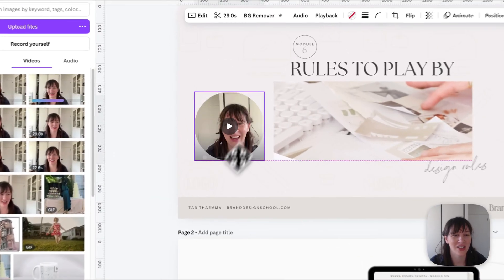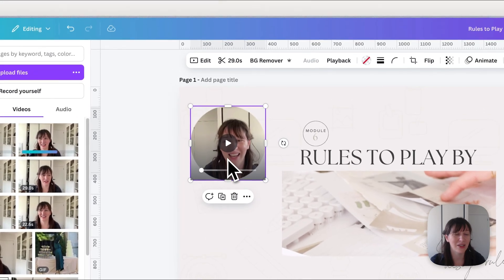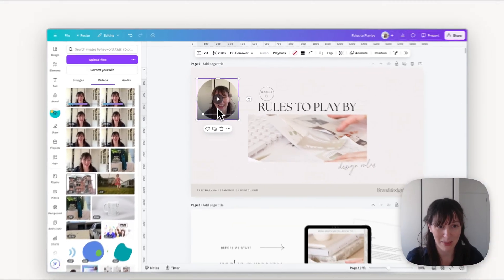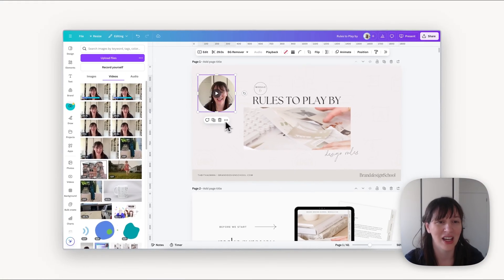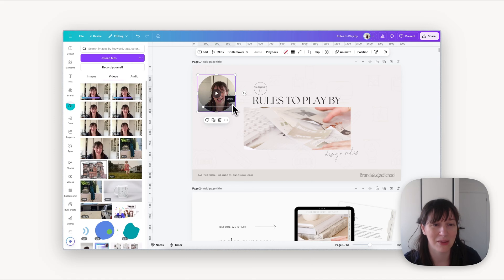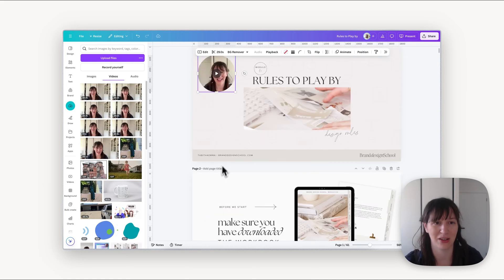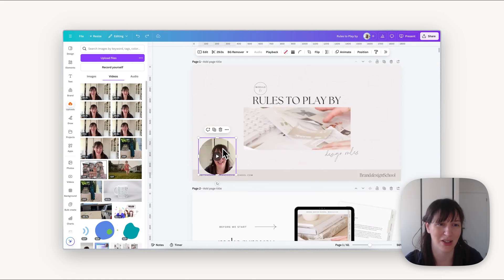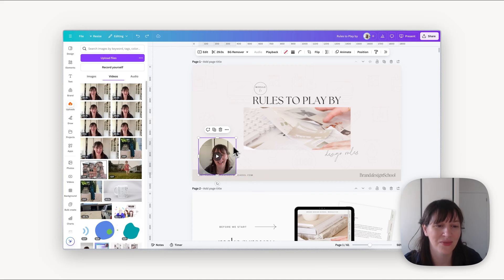So now you can move that to wherever you would like. You can even change the frame if you want to, if you don't want the circle. You can go get another frame and change it, but obviously you're going to have to do that for every slide. So that could be a bit time consuming, but that's completely up to you what you want to do with it.